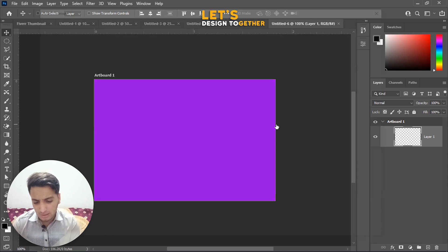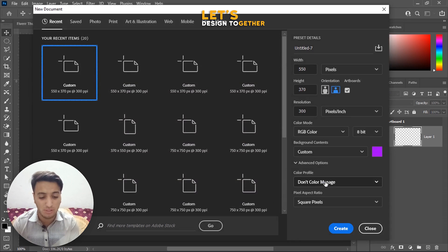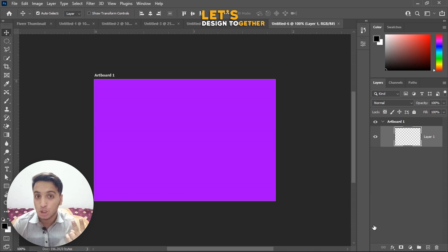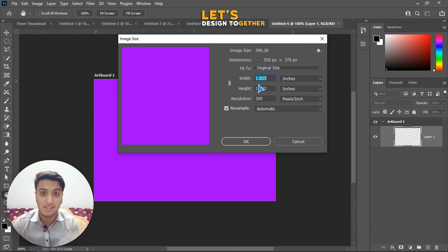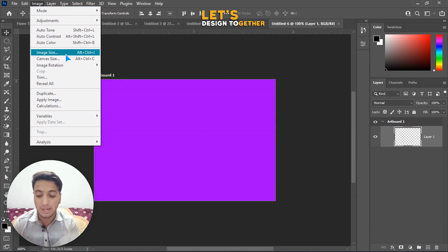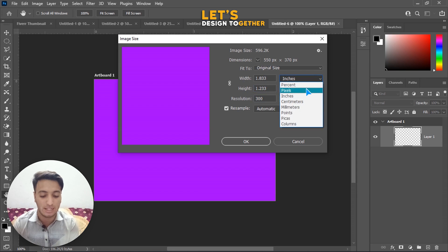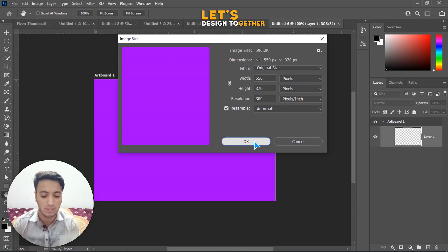Finally, if you've already been working on a document and need to change its size, there are two ways. The shortcut is Ctrl+Alt+I, which opens the Image Size panel. Alternatively, go to Image menu and click Image Size — you'll also see the shortcut listed there. From this panel you can change resolution, switch between inches and pixels, and click OK to apply.